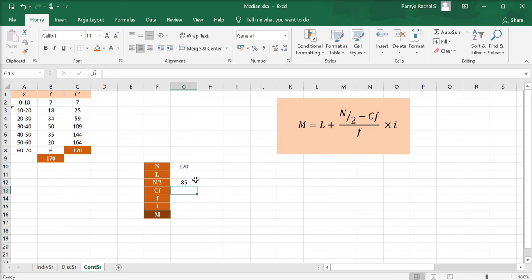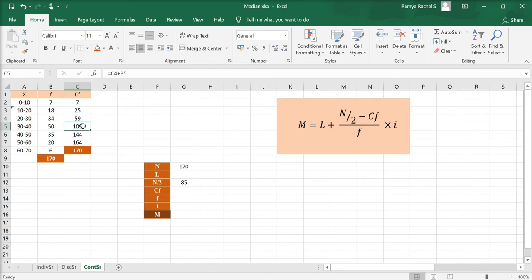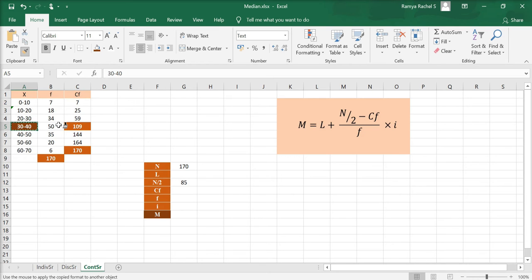Now, we locate where the N by 2 lies under the CF. 85 falls within the cumulative frequency value of 109. The corresponding X is the class interval 30 to 40, and the corresponding F value is 50.